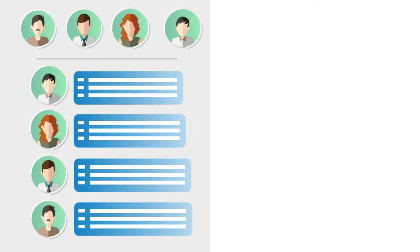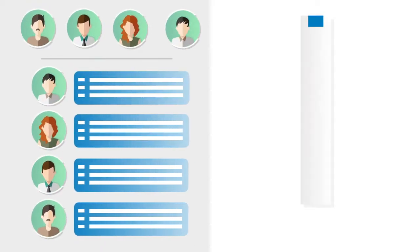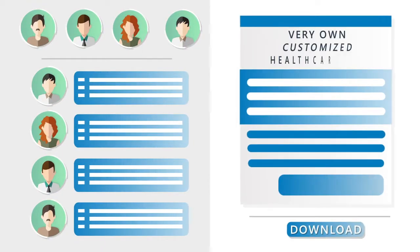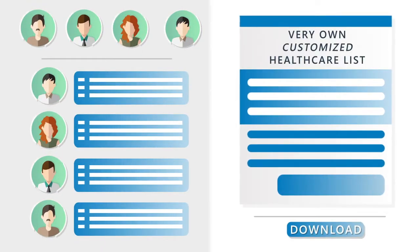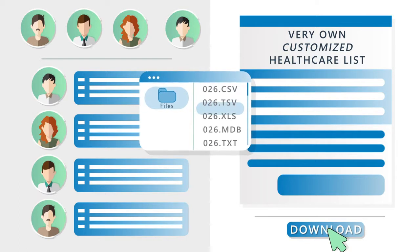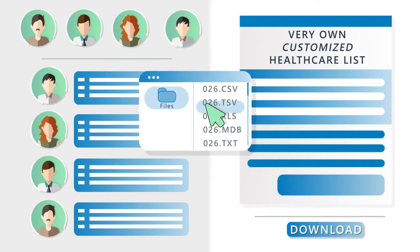Define your target group and we can make your very own customized healthcare list to download in any format you choose.